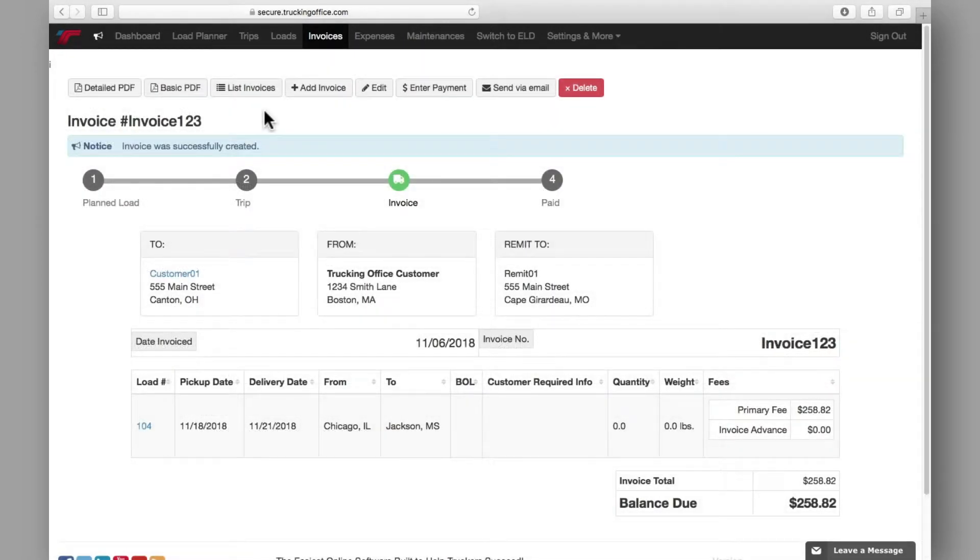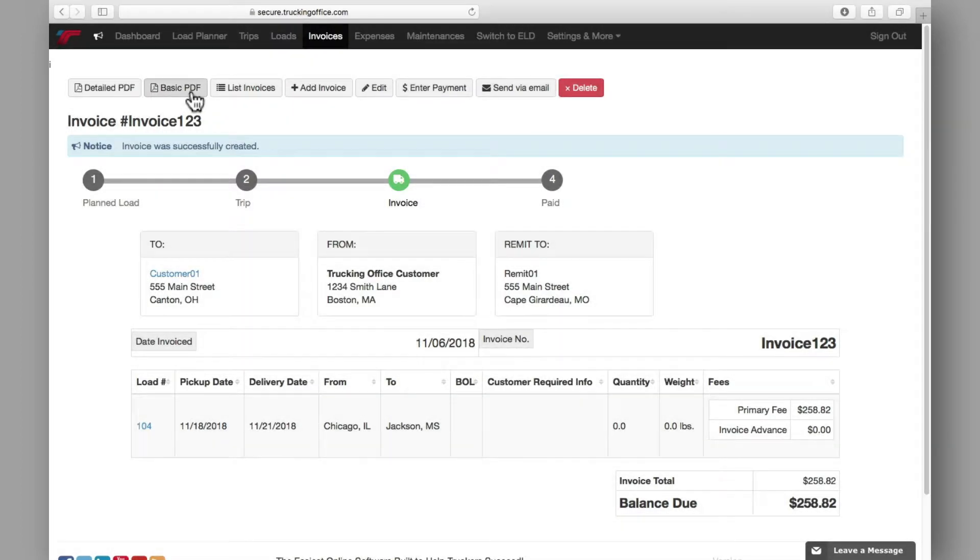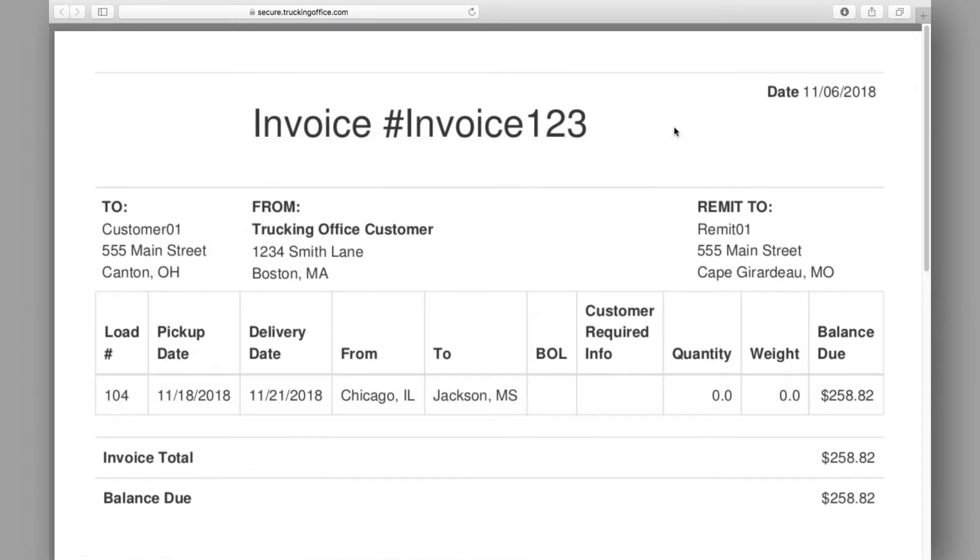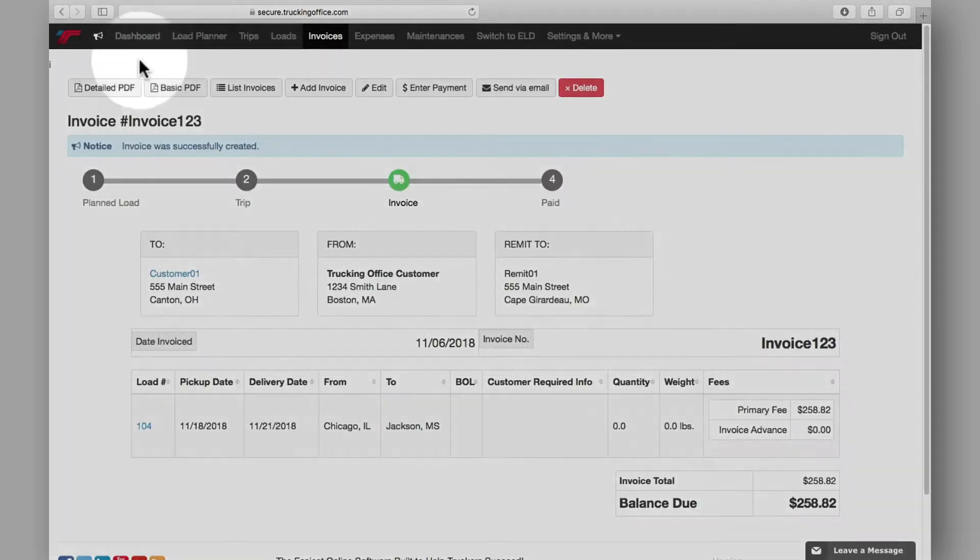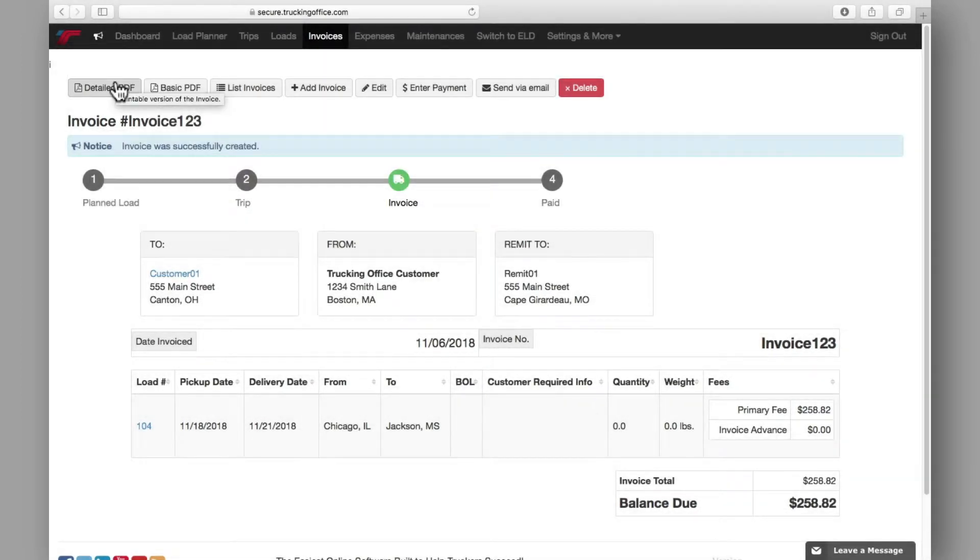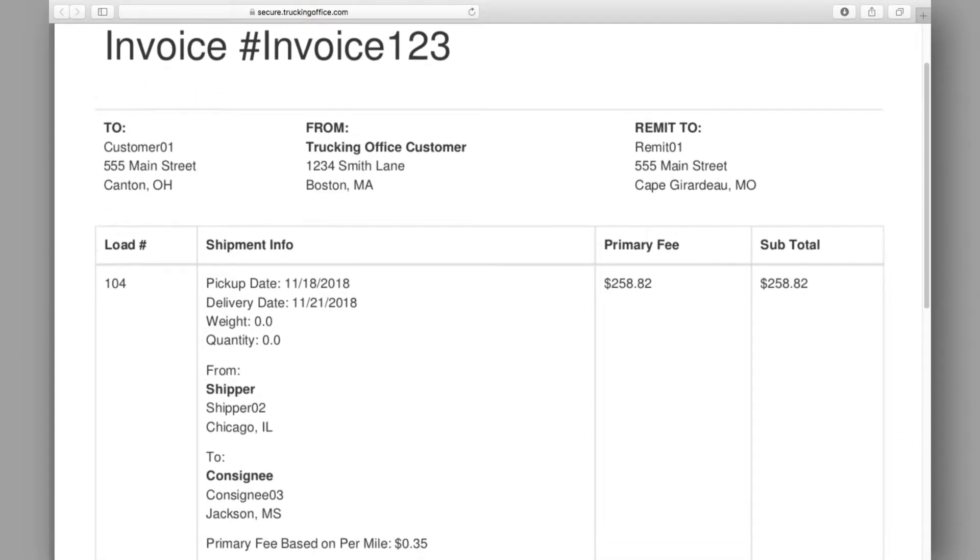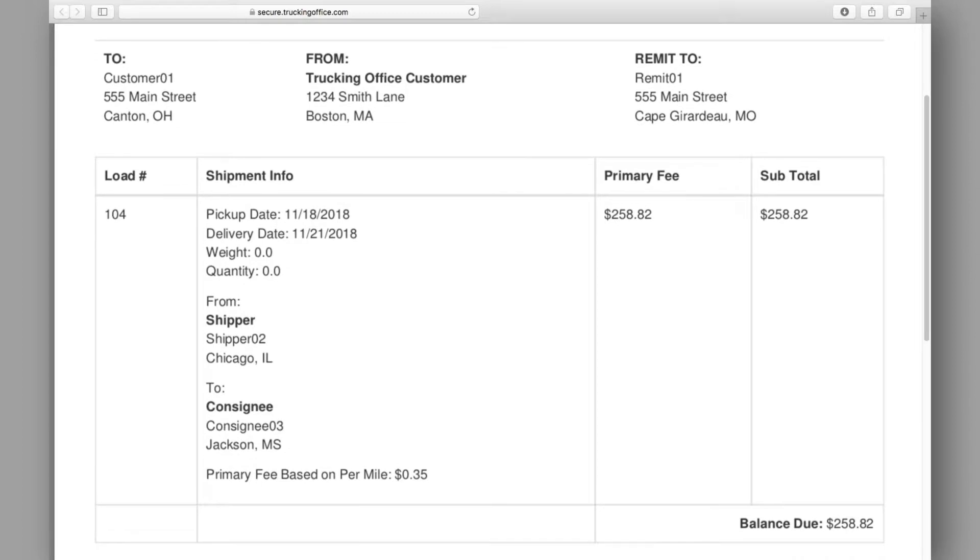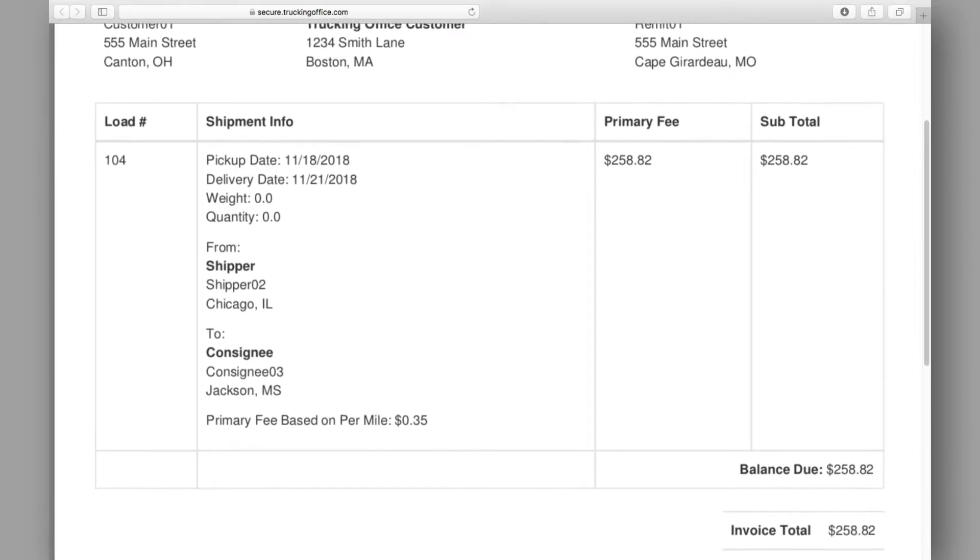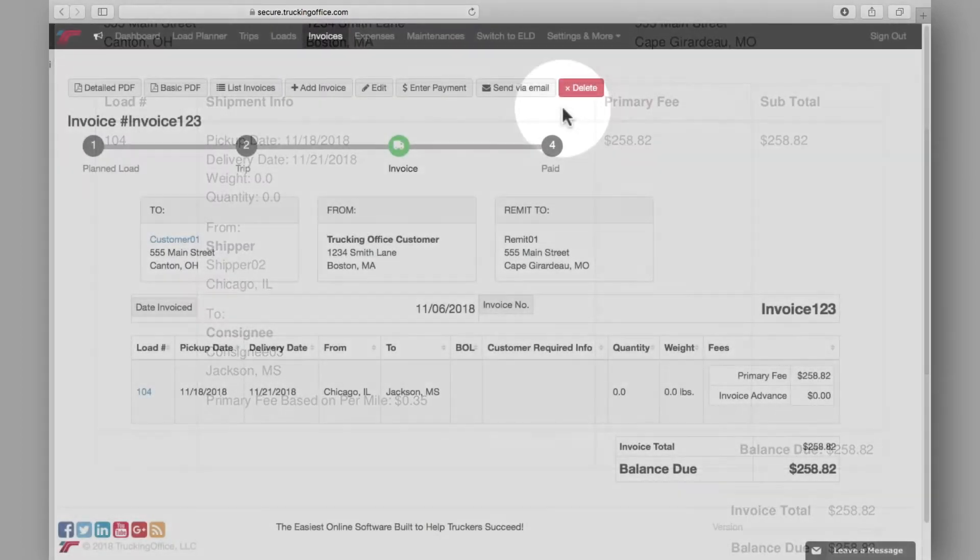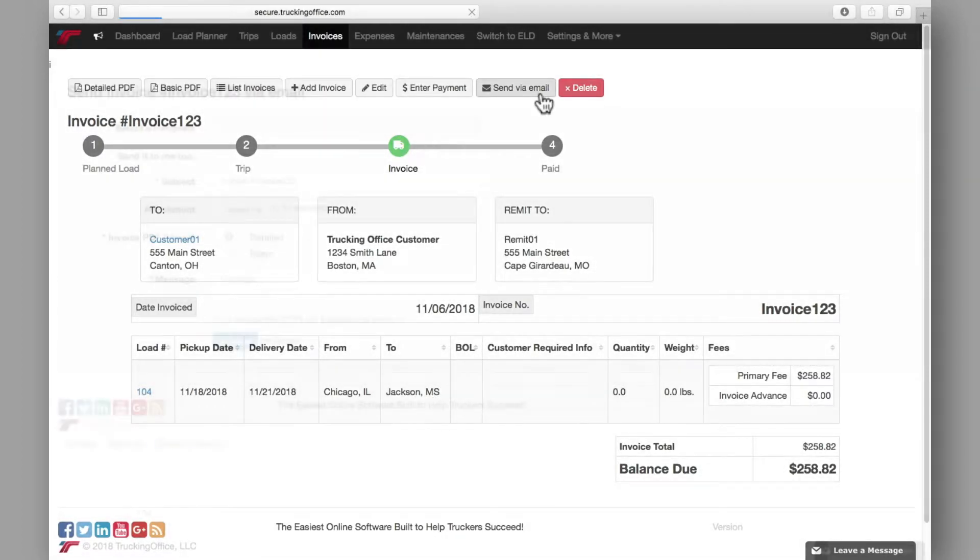After creating the invoice, you'll be directed to a summary page that will confirm your success and provide details. Here is where you'll access the basic PDF copy of your invoice. In addition to the basic copy, Trucking Office Pro users will also have access to a detailed PDF to help meet the invoicing needs of any situation or customer. You can then easily send your invoice via email right from this screen.